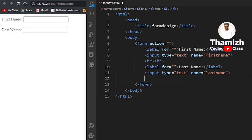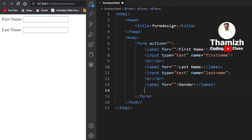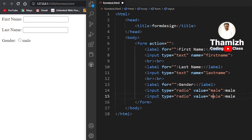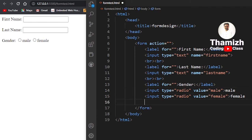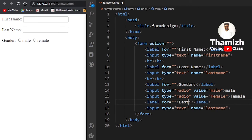Next, we add the Gender field. We add a label, then add a radio button input with type radio, a name attribute, and a value attribute. We add the value 'male' for the first radio option with its label. Then we add the second radio option for female in the same way.